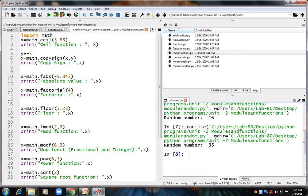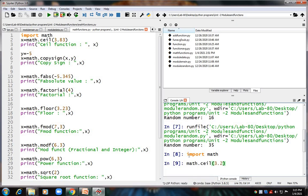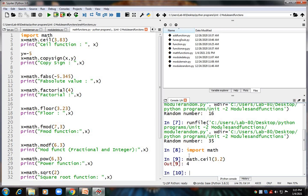For example, 'math.ceil(3.2)' gives 4 — it gives a number greater than the input. So that is what the ceil function does. Now the second function is copysign.